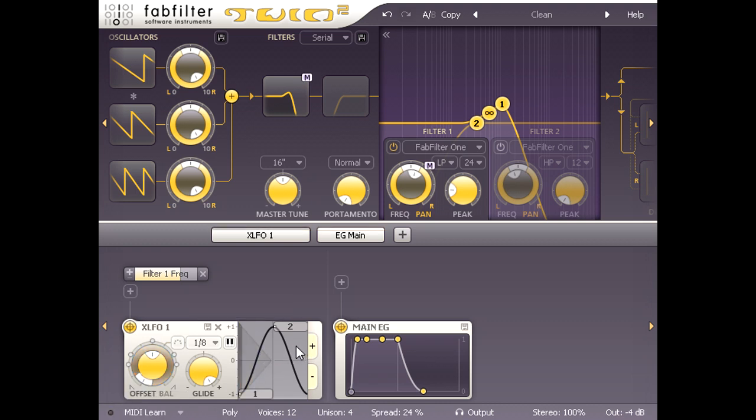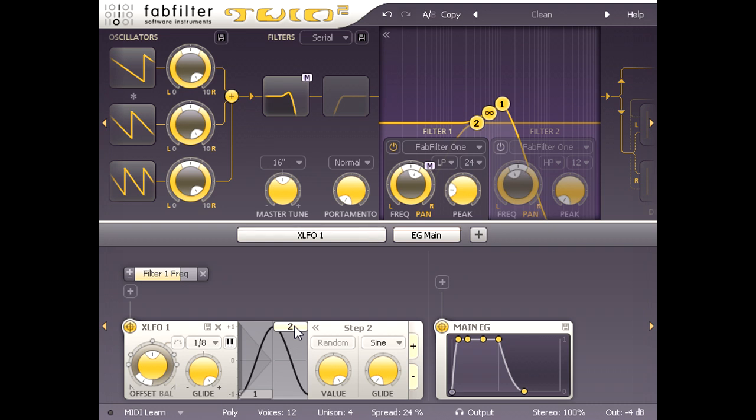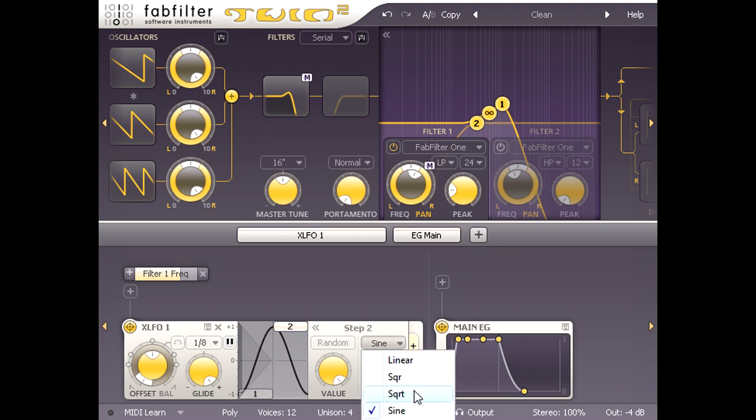I can make this pluckier by selecting step 2 and switching its shape to square root instead of sine.